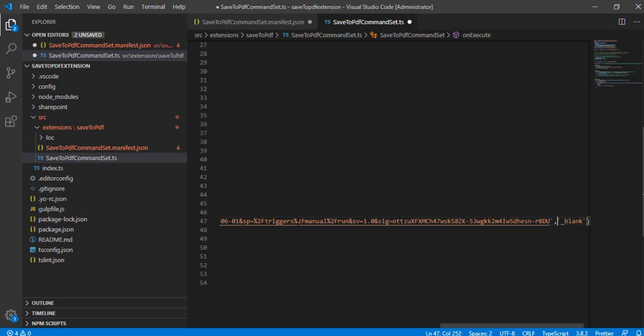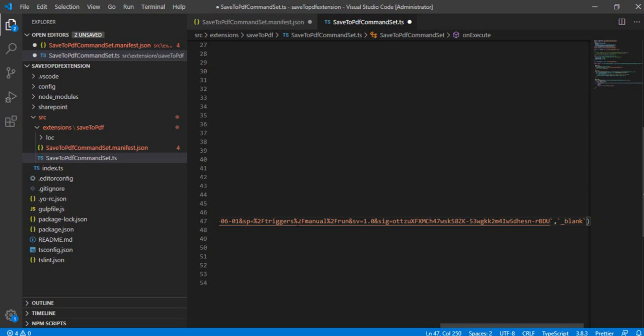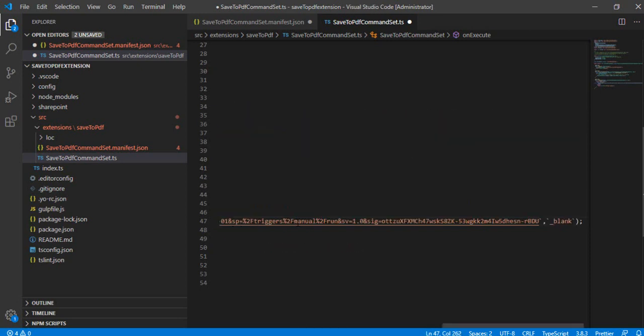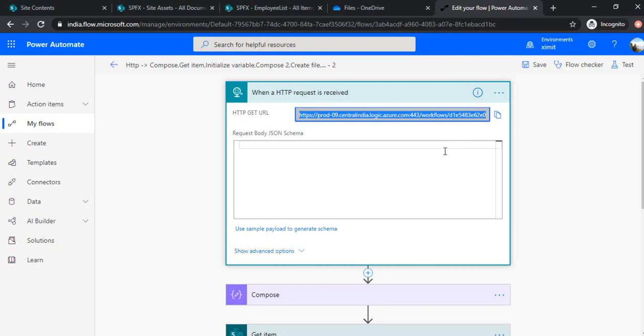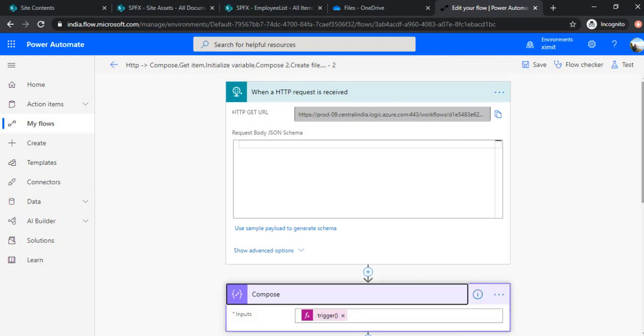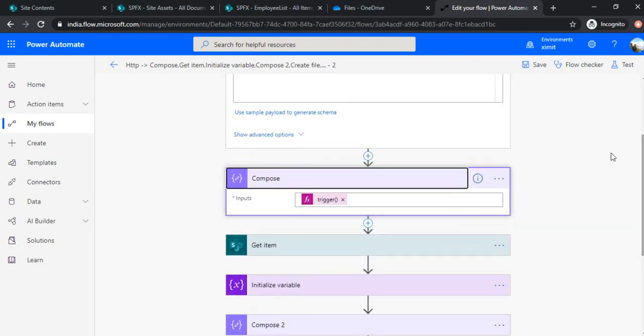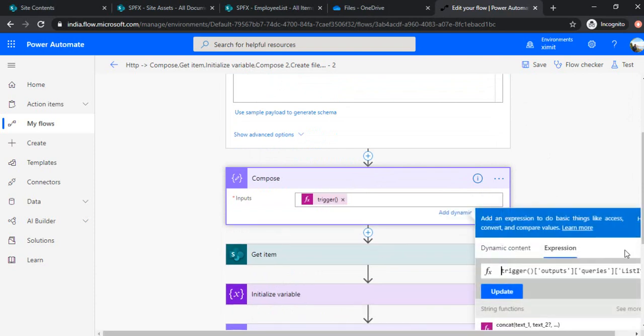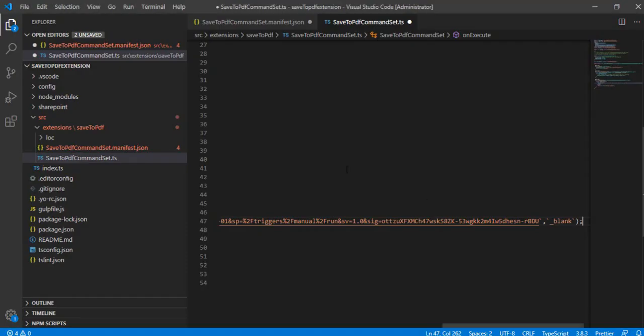And now as I want to append the list item parameter, as I said in the previous video, that we will be capturing the list item. If you see, we'll be capturing this list item parameter in this flow. So I need to pass that in my custom command action so that it can be read out. So for that, I'll be just adding one parameter.